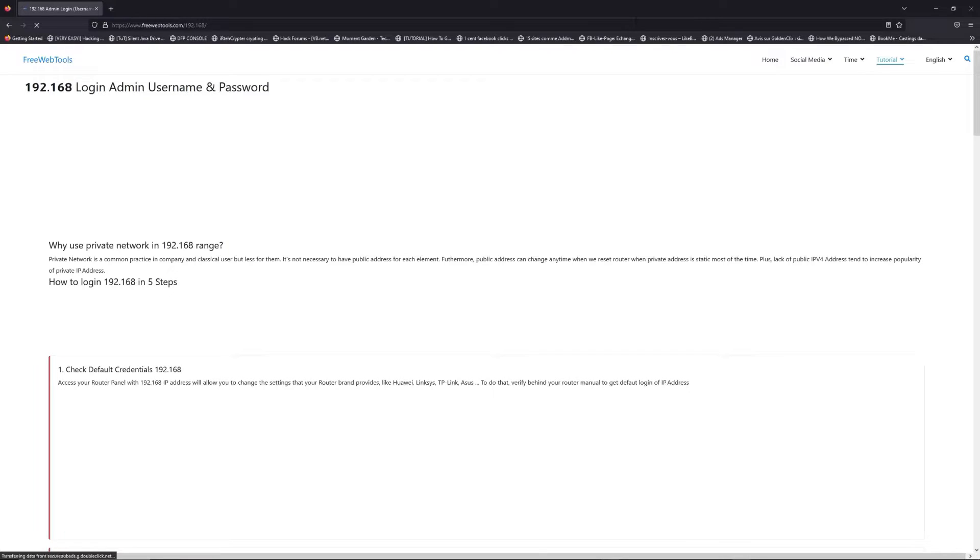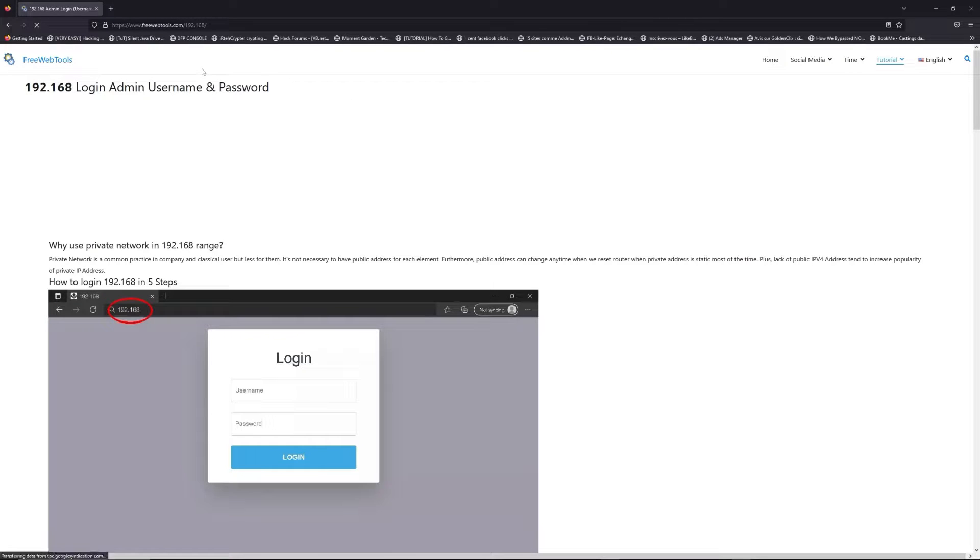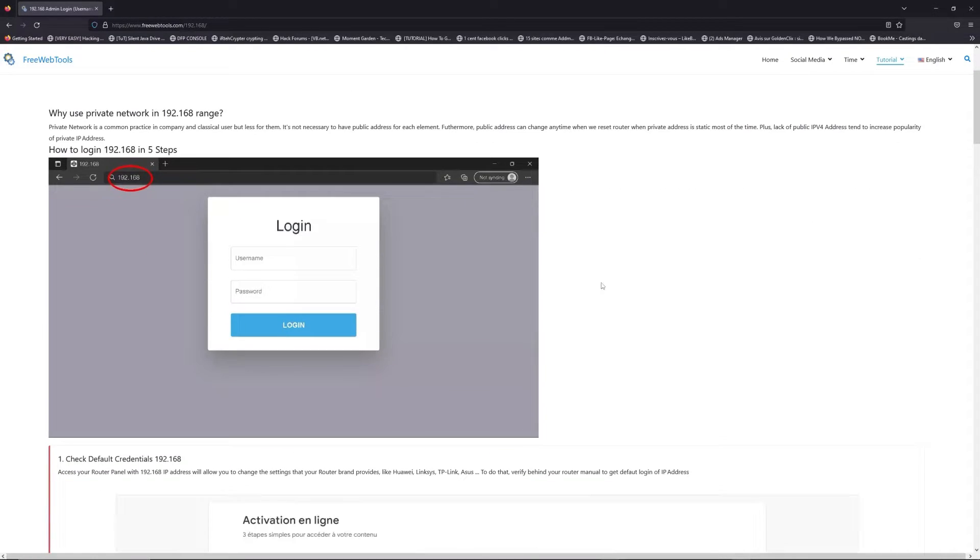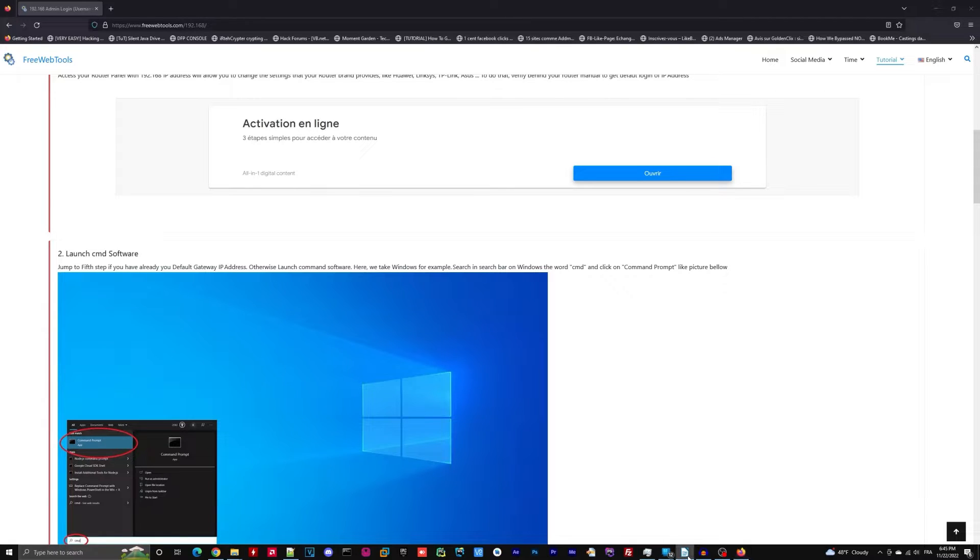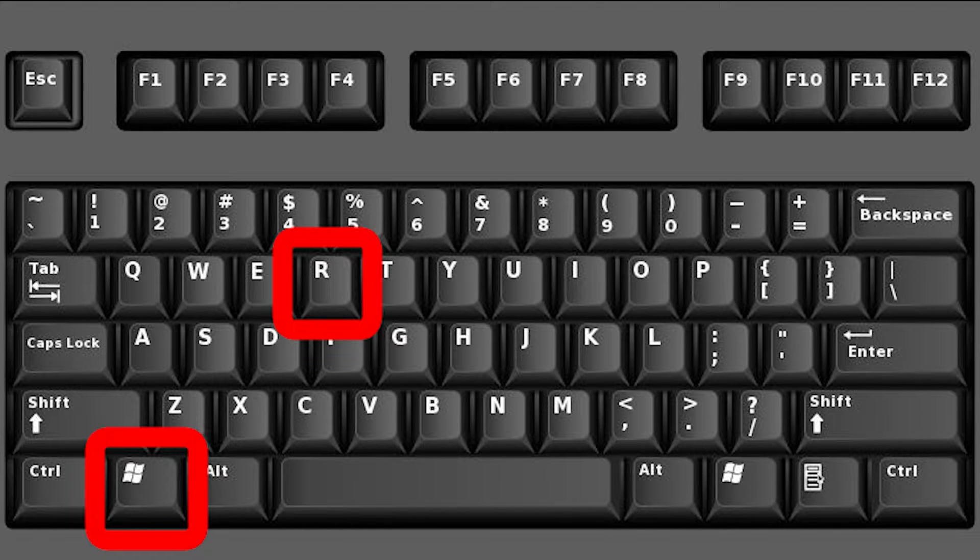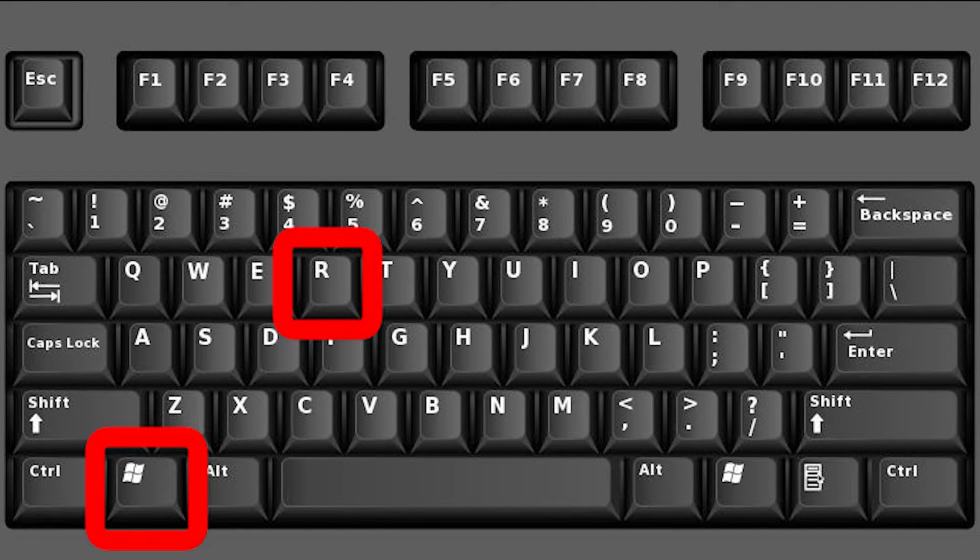Click on the link in the description to go to your router login page and get default credentials. If it doesn't work, maybe it's the wrong IP address. To resolve this problem on Windows, for example,